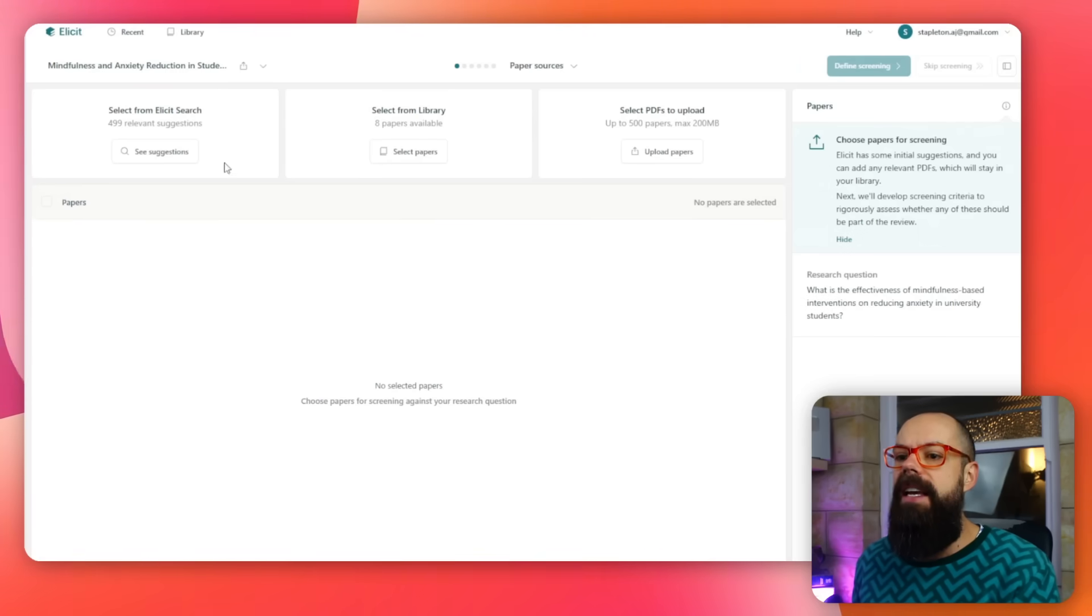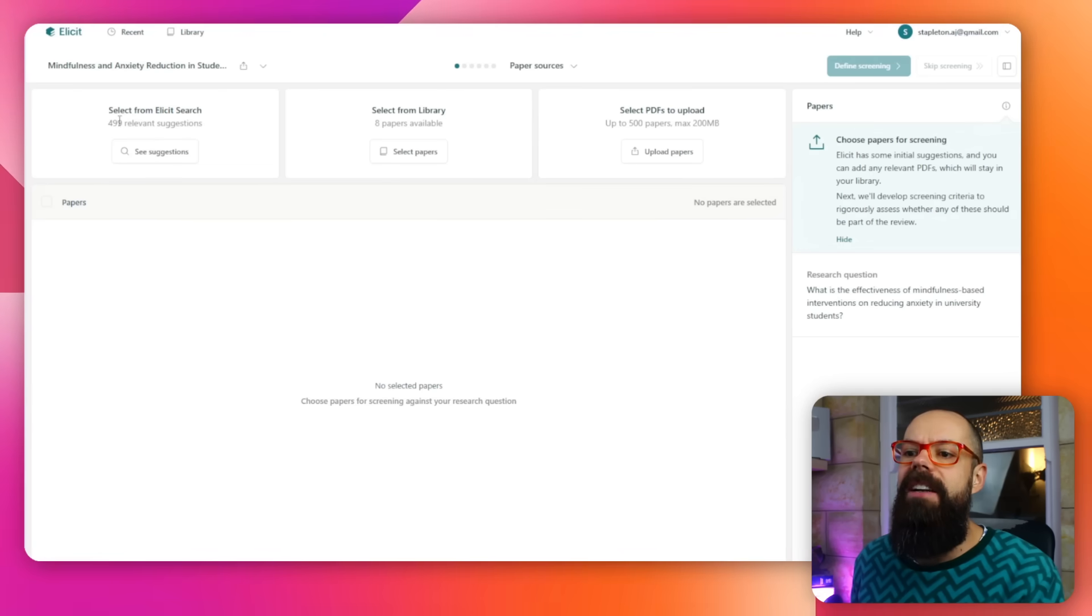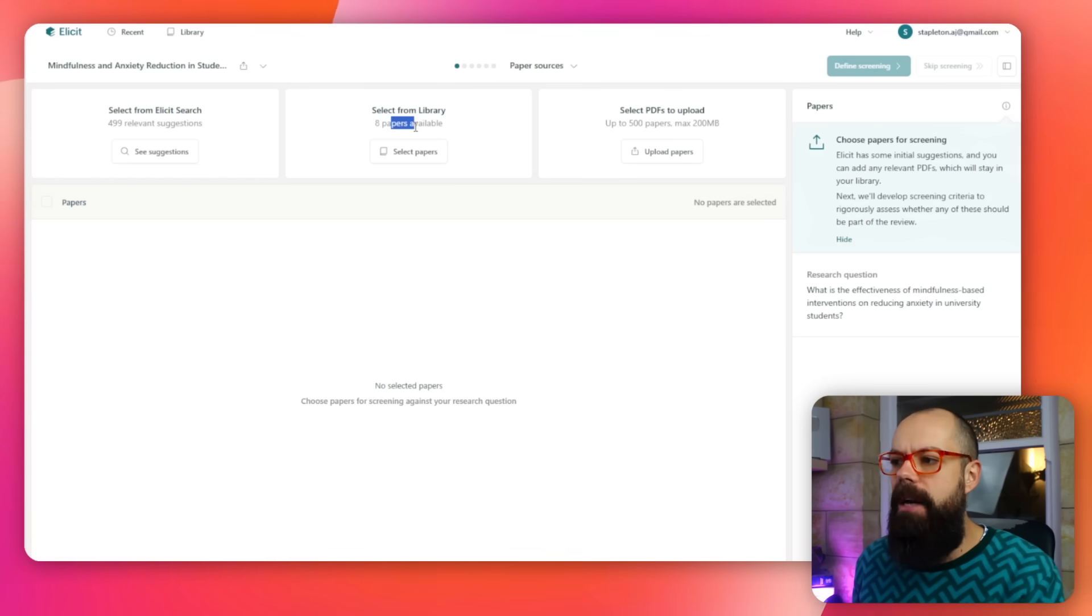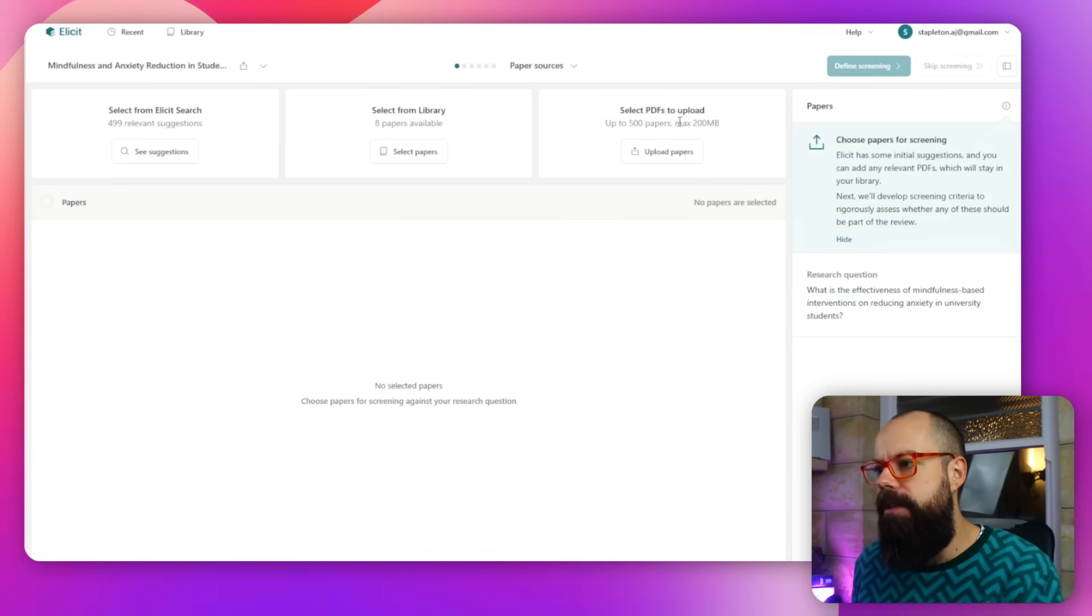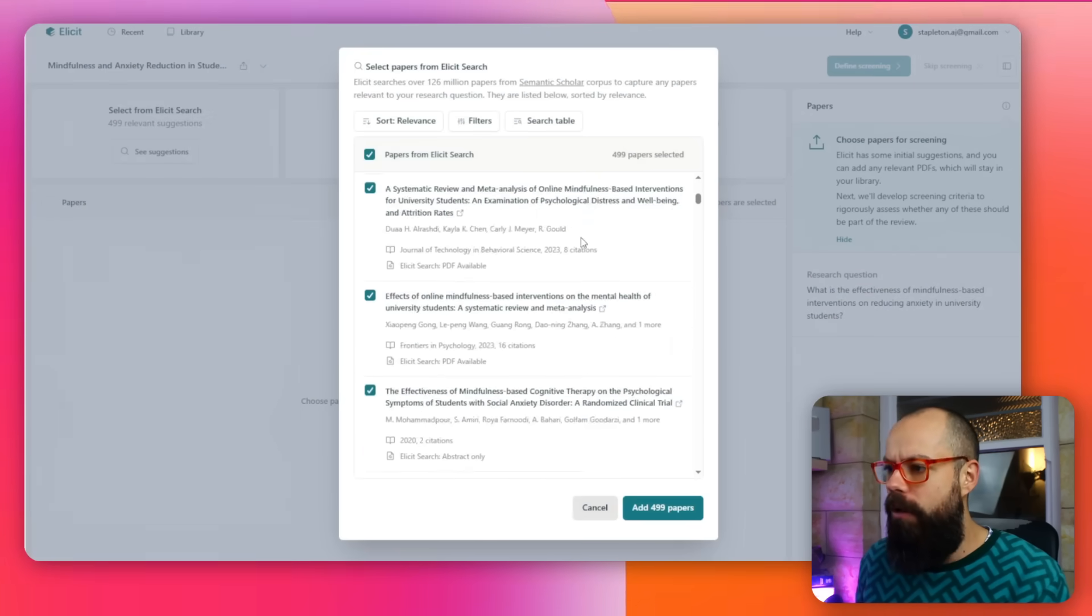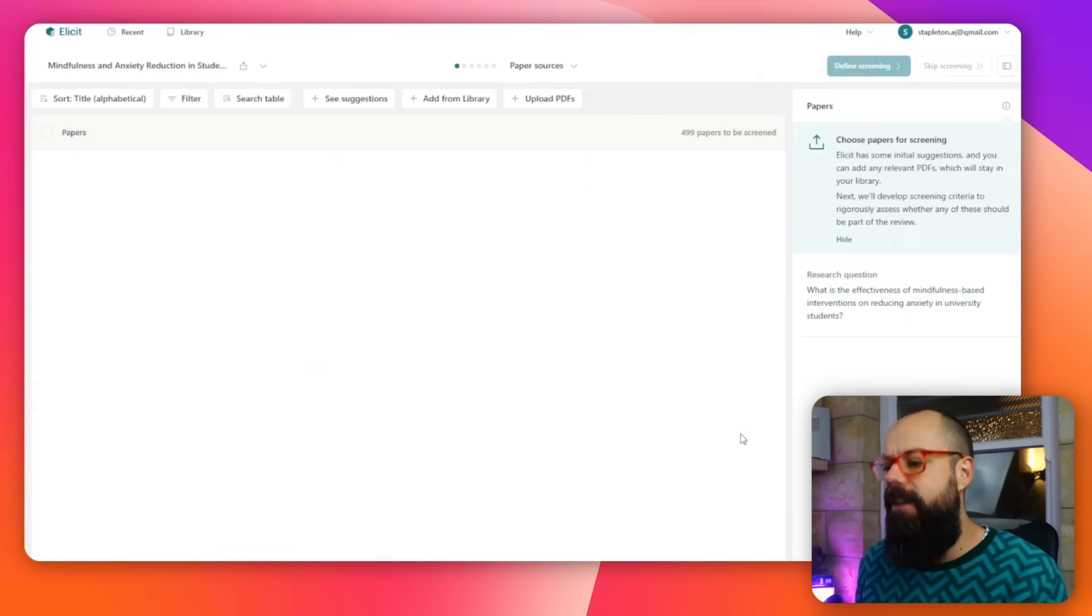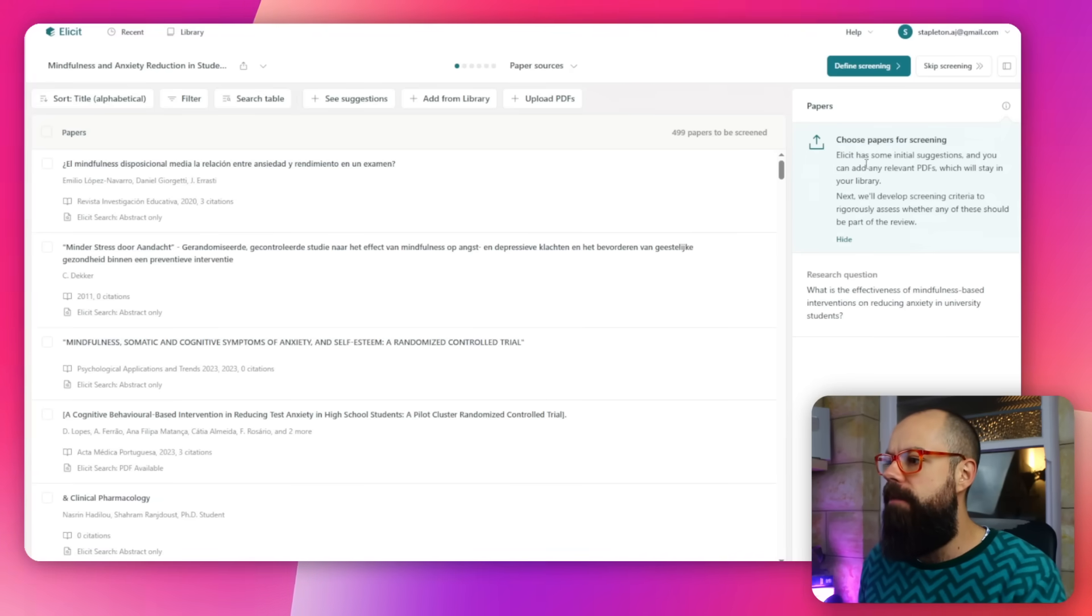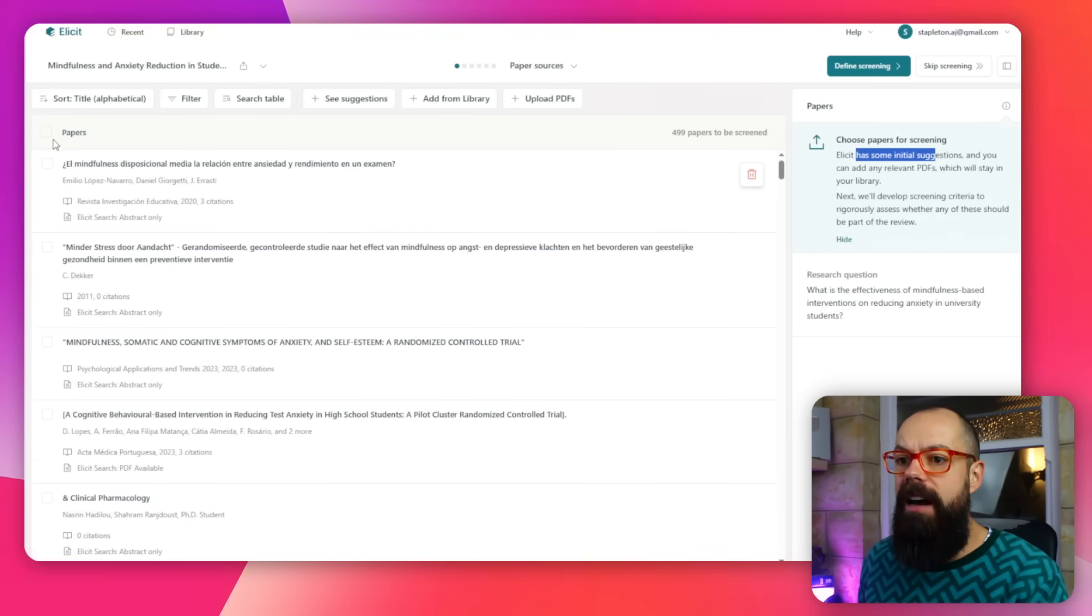It will send you through this structured process. I really like it because these are the steps you would typically do when doing a systematic review. Here it's saying I could select all 499 relevant suggestions from Elicit, select papers from my library (I've got eight uploaded), or upload my own papers up to 500 papers. If you've already done the literature search, it's not wasted—you can put it into Elicit. I'm going to see suggestions and add the 499 papers it thinks may be able to answer this research question.